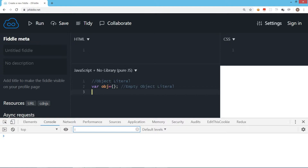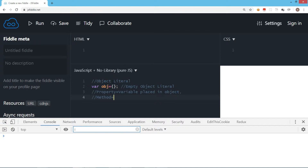Once the object is created you can add members to it. There are two types of members: first you can add a property, second you can add a method. A property is nothing but a variable placed in an object, and a method is a function placed in an object. If you put a variable in an object it becomes a property; if you put a function in an object it becomes a method.